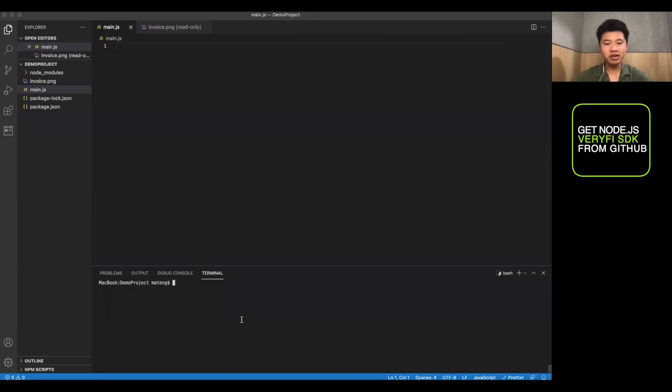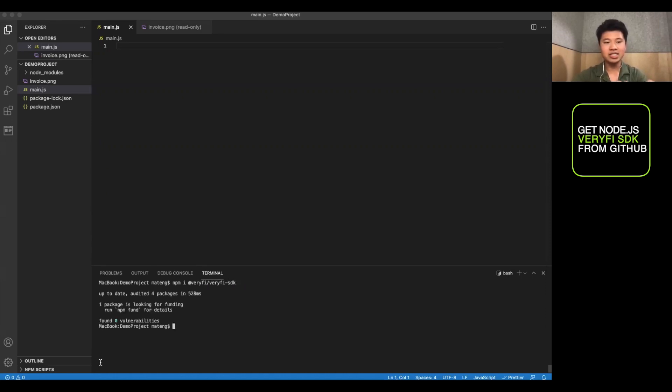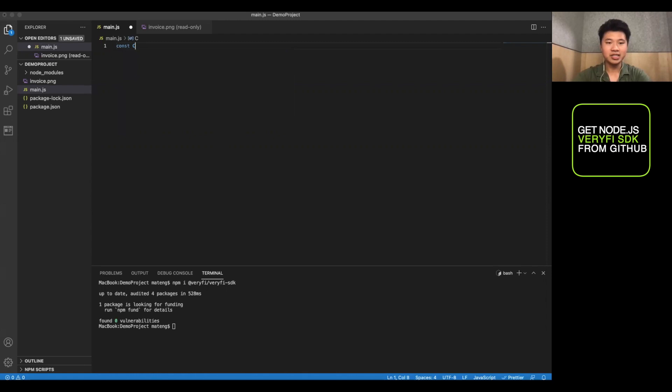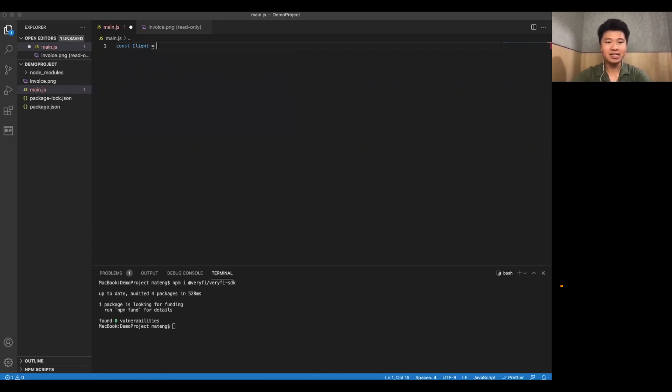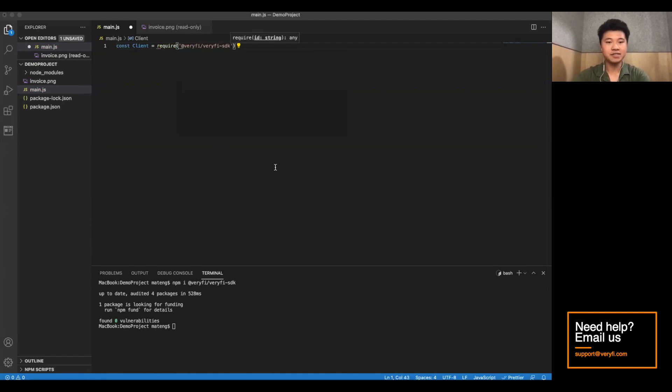So just to start us off, we're going to want to run npm i @verify/verify-sdk. This will install verify into your Node modules. Now we're going to want to include it in our project. So we're going to make a new constant client, or set that equal to require @verify/verify-sdk.